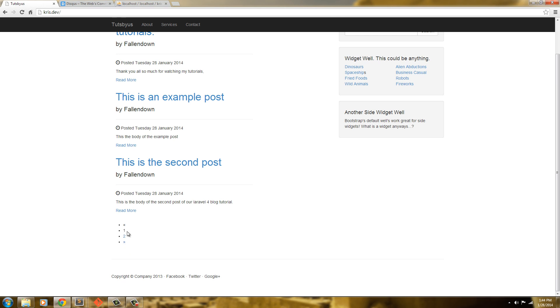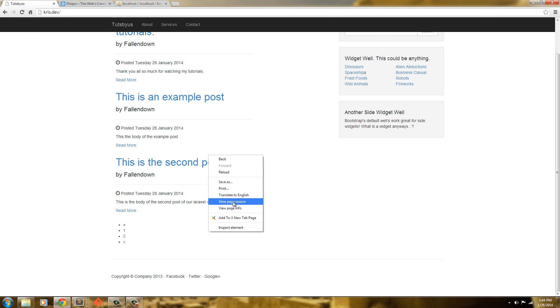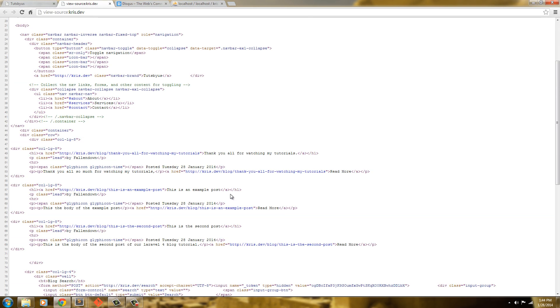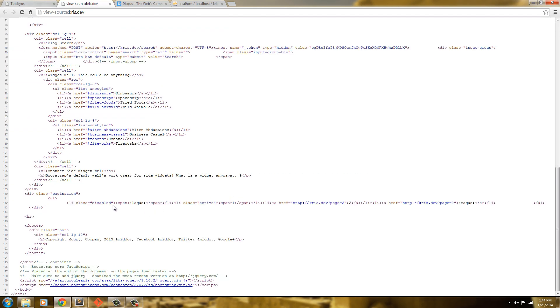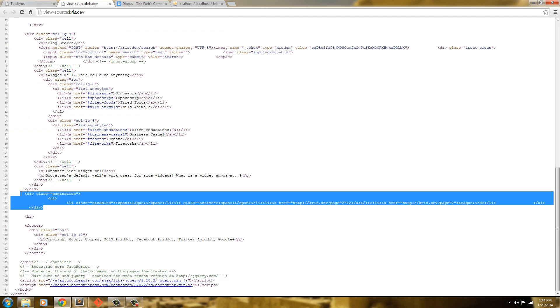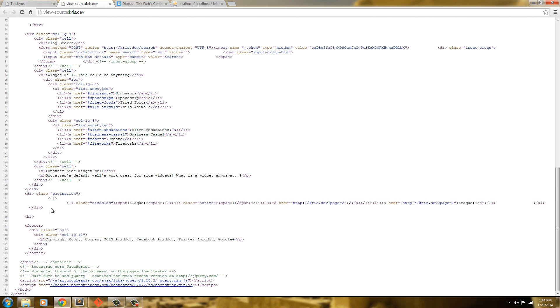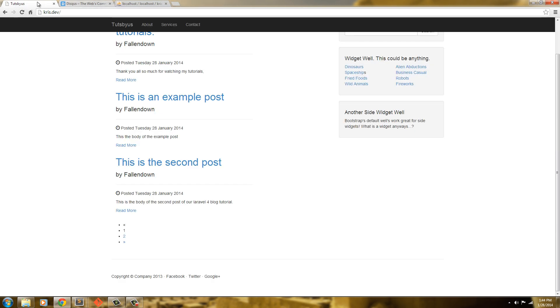And in fact it did not, and the reason it did not is because if you look at the page source and we go down to this pagination here, this div class equals pagination worked for Bootstrap 2.3.2. It will not however work for Bootstrap 3. So to fix this.